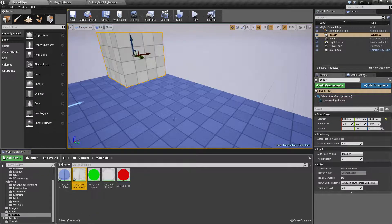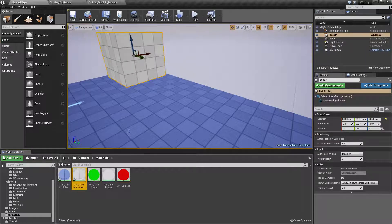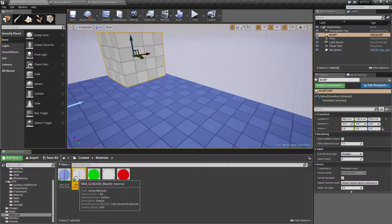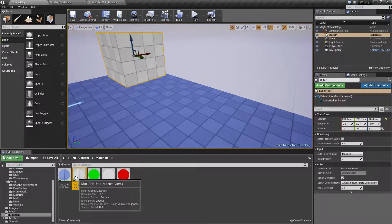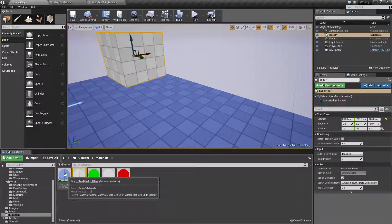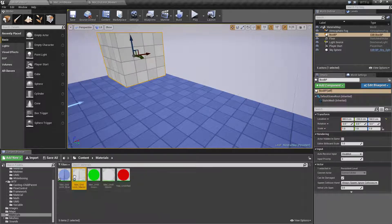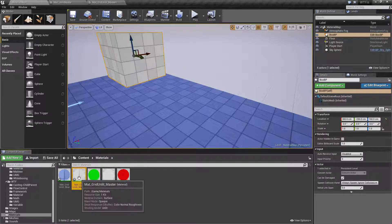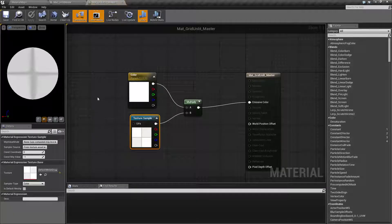A material instance is the original material — the only thing held in memory — and it's a slight variation based on what you want to expose. This is a material named 'master material'. On the top it says material grid unlit master, of type material. The blue one says material instance.